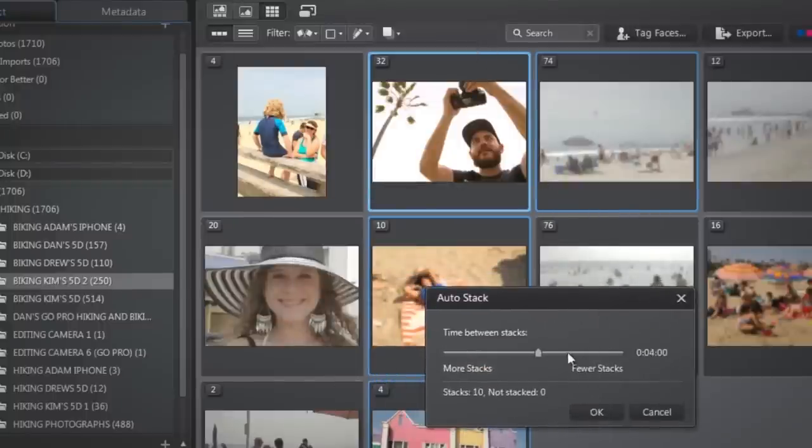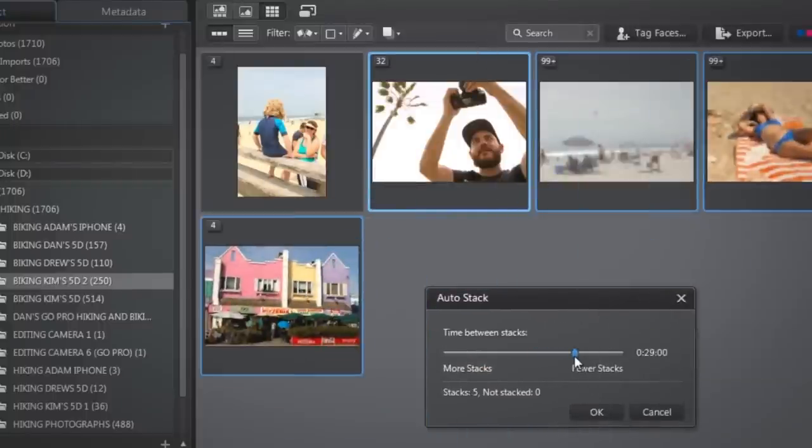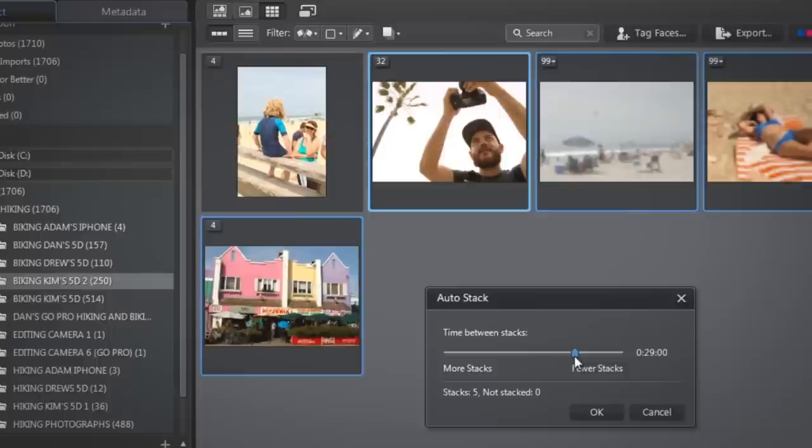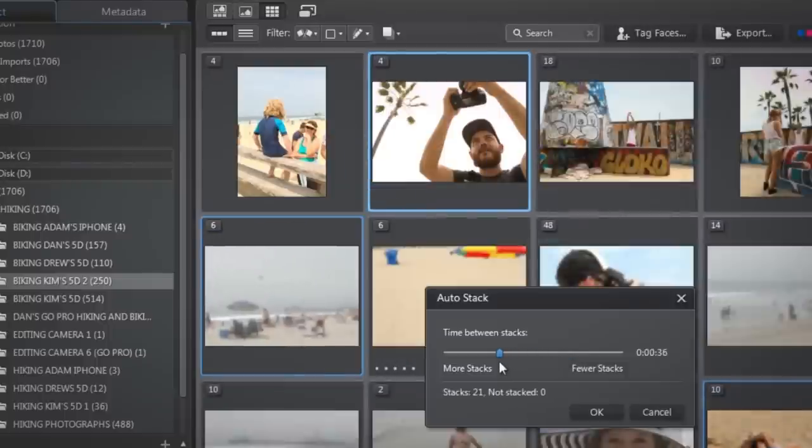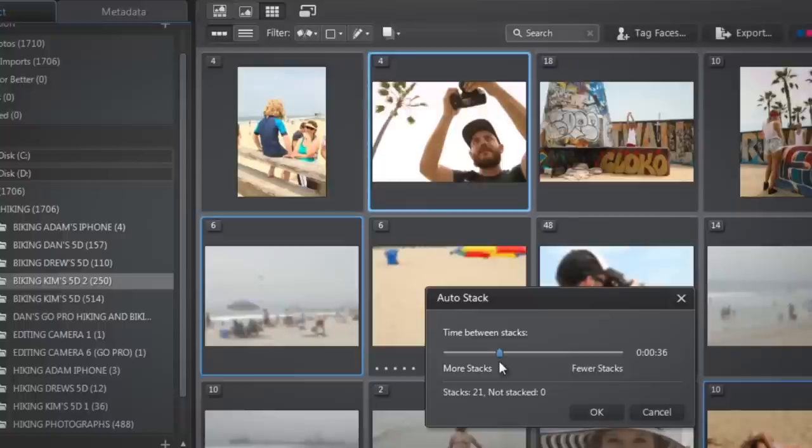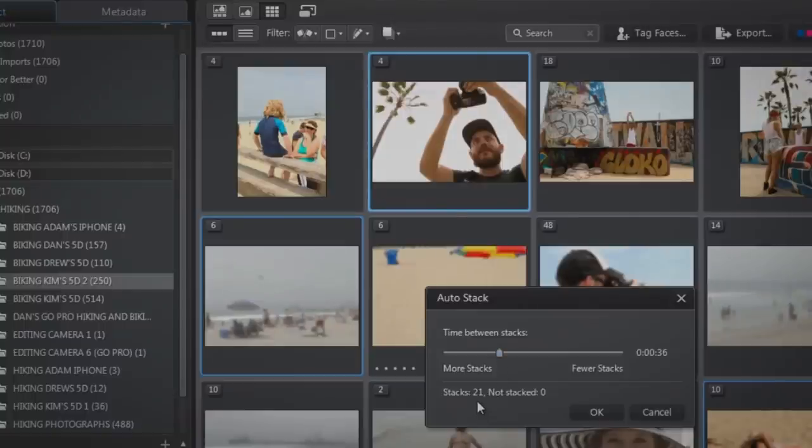The Auto Stack feature stacks photos based on the date and time the photos were taken. In the dialog that displays, use the slider to set the amount of time between the photos in the stacks. The number of stacks that will be created is displayed at the bottom of the dialog box.